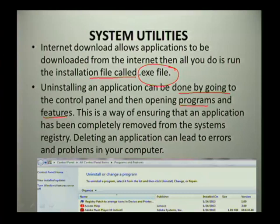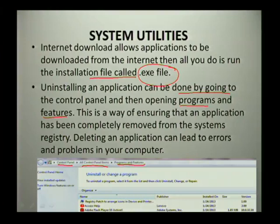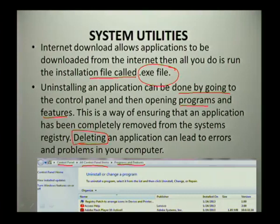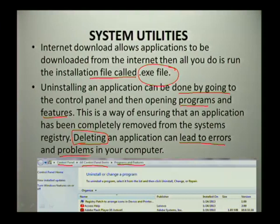In Programs and Features — shown here as Control Panel > All Control Panel Items > Programs and Features — this is the way of ensuring that an application has been completely removed from the system registry. It is very important to note that when you delete an application, you are not actually uninstalling it, because deleting can lead to errors and problems on your computer. That is it for our lesson today on application software. Thank you for joining us — see you next time, goodbye.